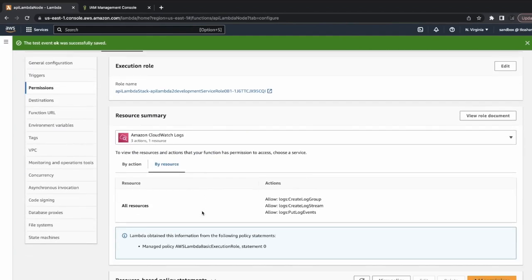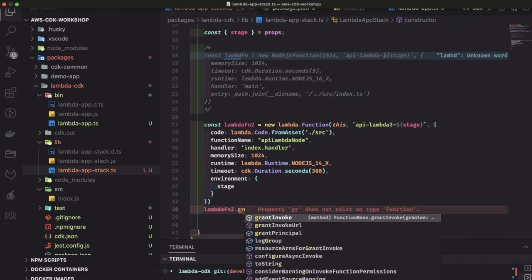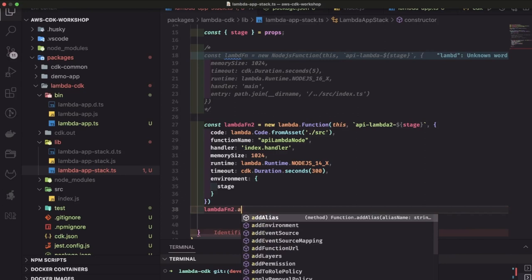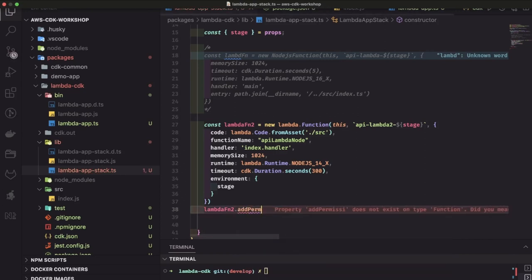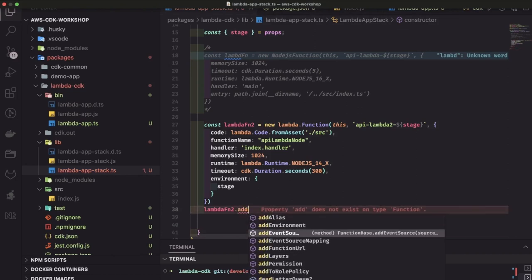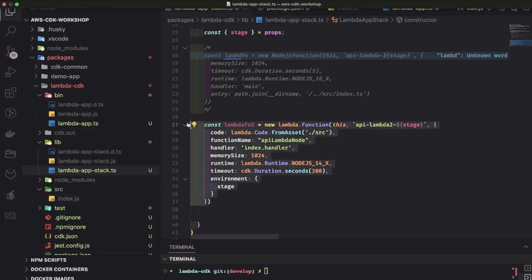For permissions, this Lambda has permissions to write to CloudWatch because we need to create a log group, log stream, and so on — that's the default permission. You can also add permissions using lambda2.addPermissions or grantPermissions. There are other ways to add permissions to Lambda if it needs to write to SNS, SQS, or do other external things. addEventSource is used when this Lambda acts as a listener to a particular SNS topic or SQS queue — if somebody posted a message and Lambda needs to be triggered, Lambda can act as a consumer and read the message.